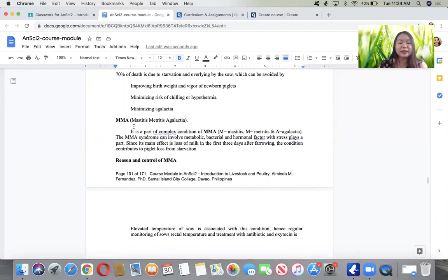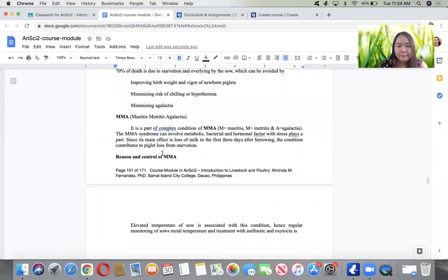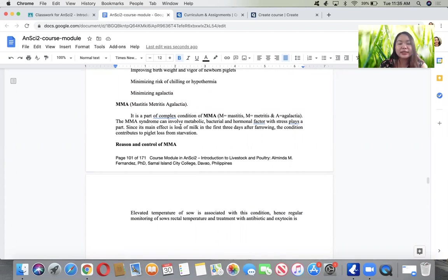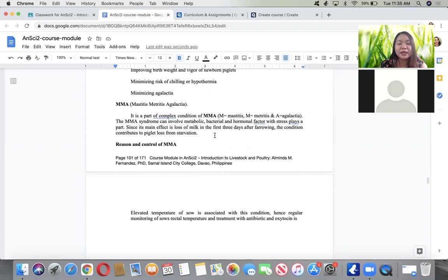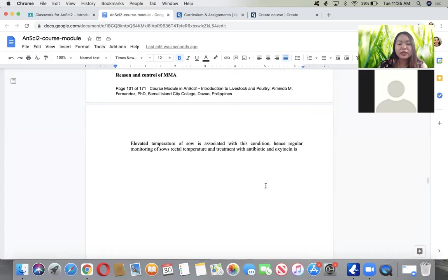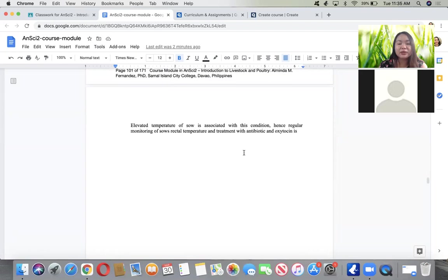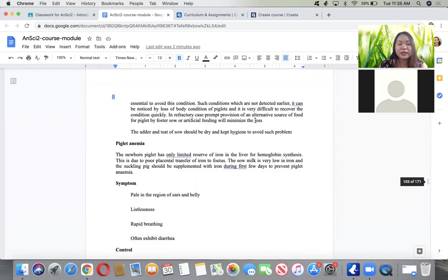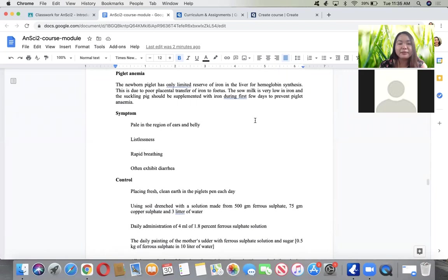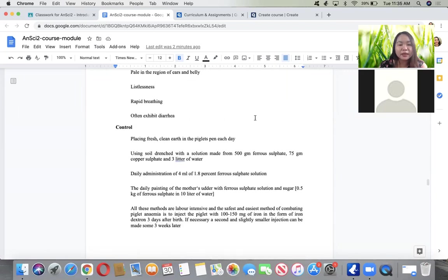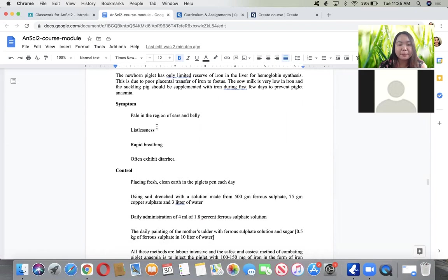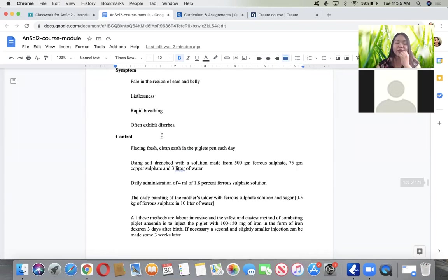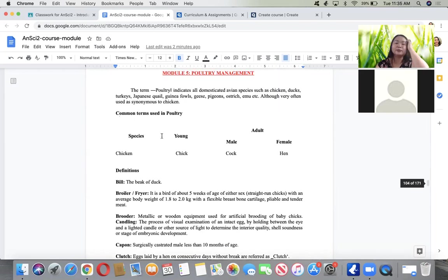For farrowing, there's mortality from 12 to 30% caused by stillbirth, difficult labor, being eaten by mother, genetics, being crushed by mother, enteritis, pneumonia, starvation, or overlying. 70% of deaths are due to starvation and overlying. We also have mastitis metritis agalactia (MMA) syndrome involving bacteria and hormonal factors with stress. It's loss of milk during first three days of farrowing due to elevated temperature. Treatment is antibiotics and oxytocin. Piglet anemia symptoms are pale appearance, rapid breathing, diarrhea, and restlessness. Treatment is iron supplementation.